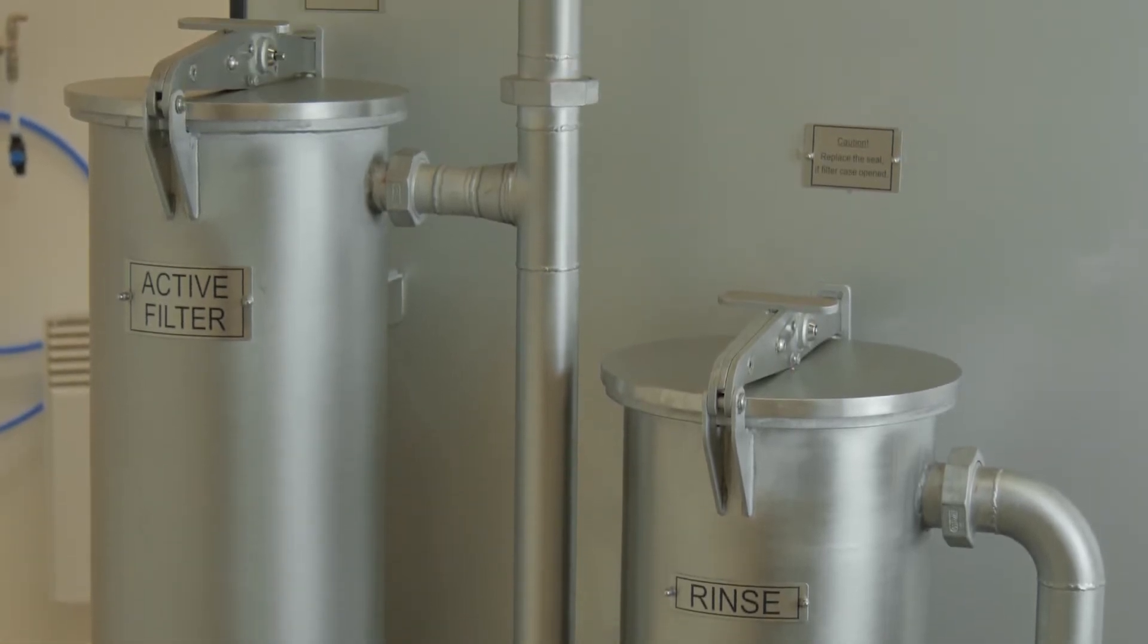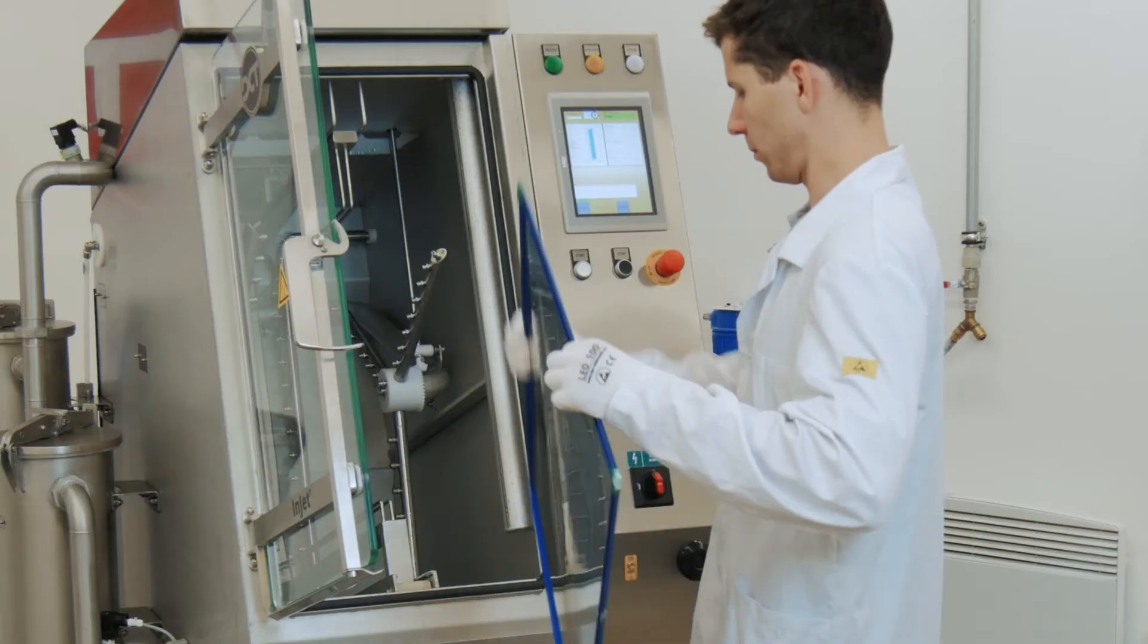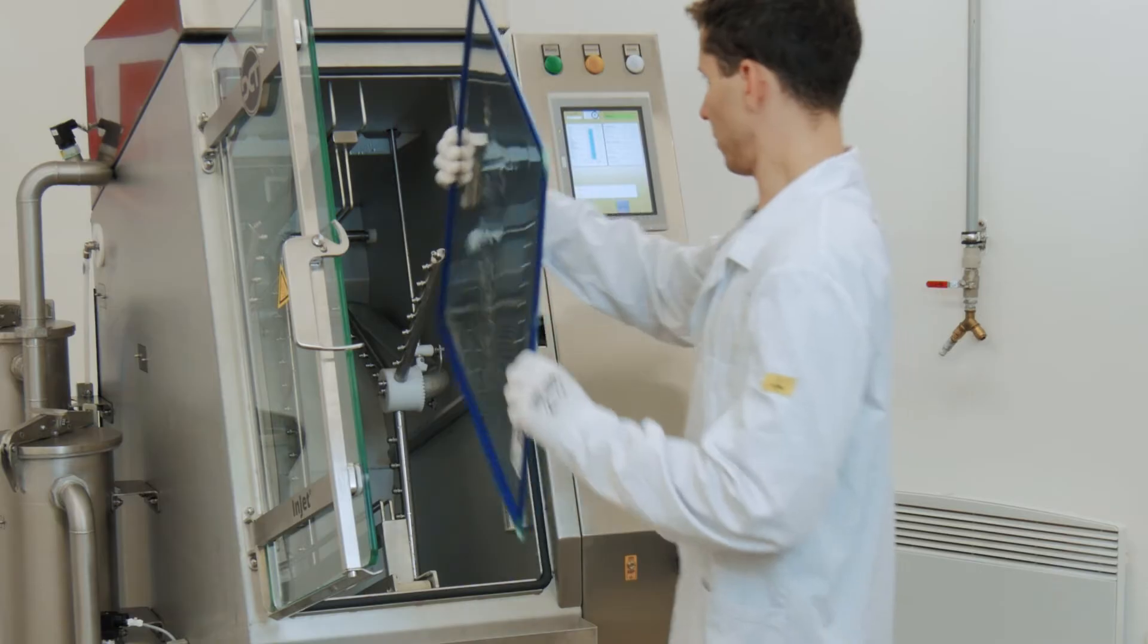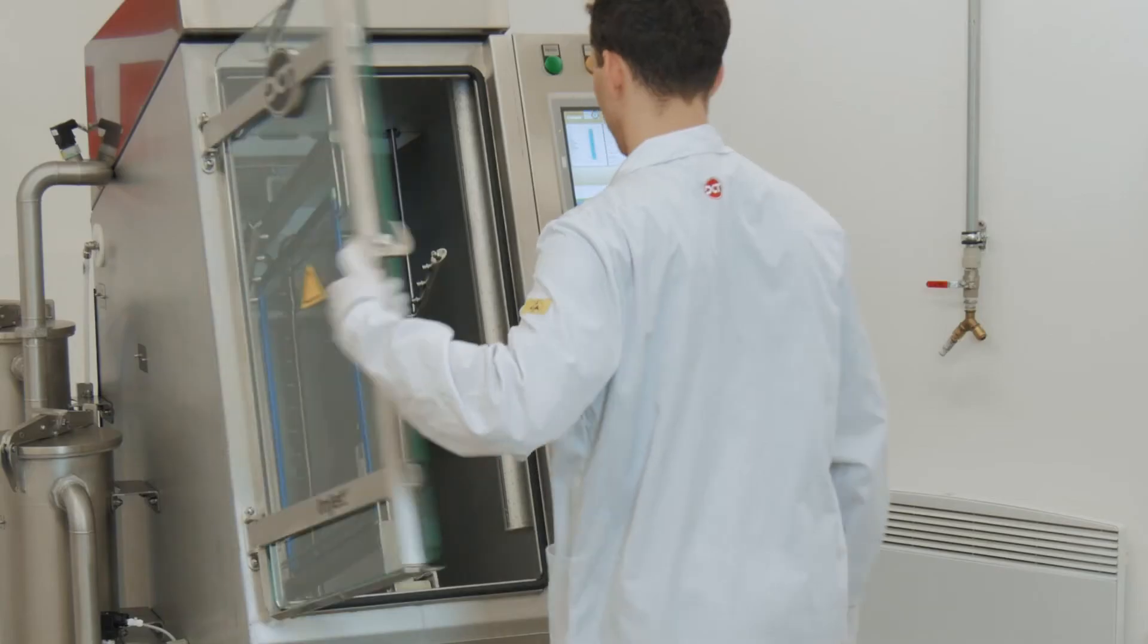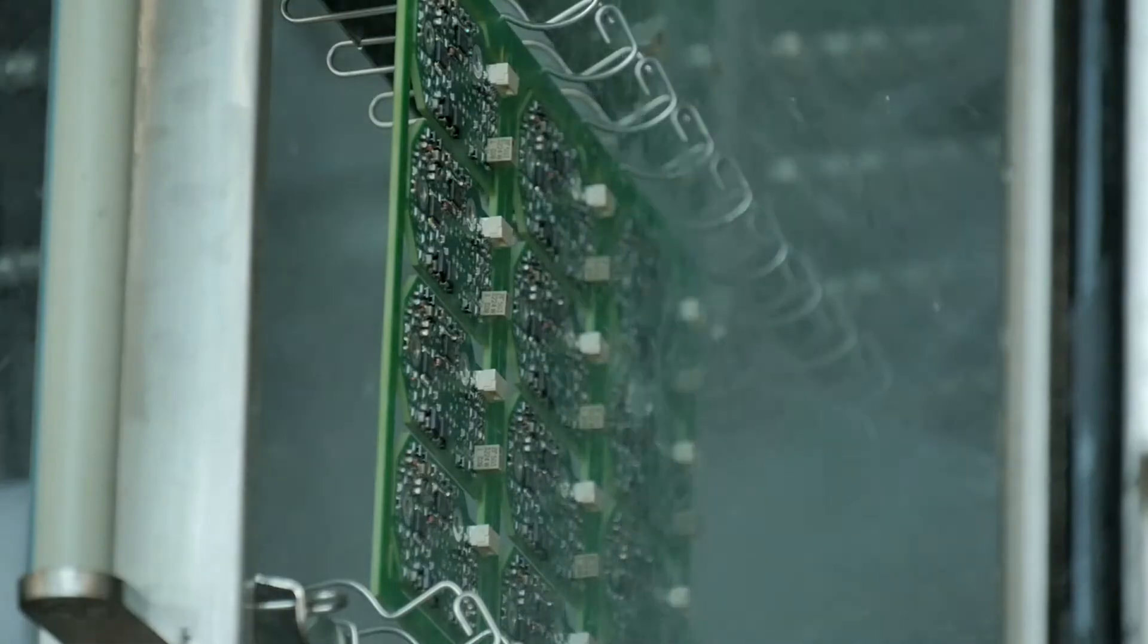This option is ideal to use when you mix cleaning of stencils, squeegees, misprinted PCBs, and low volume of soldered PCBs in one cleaning system.